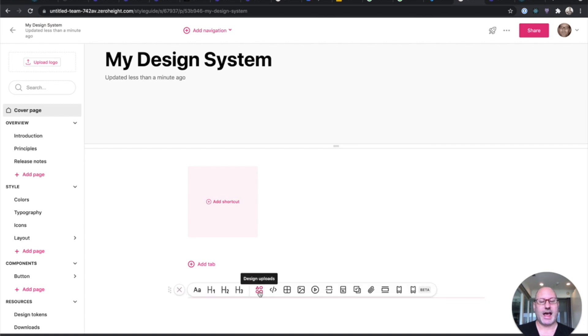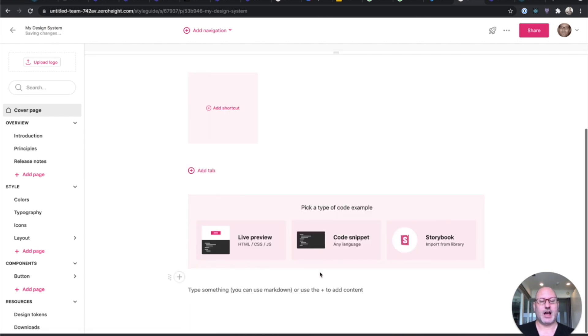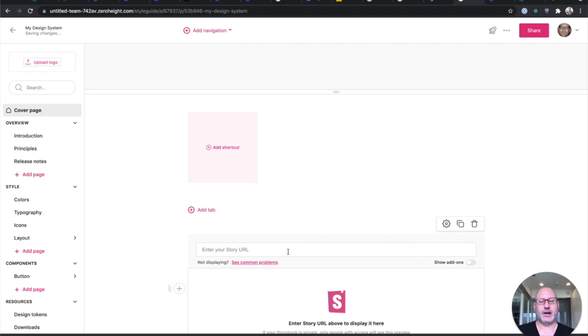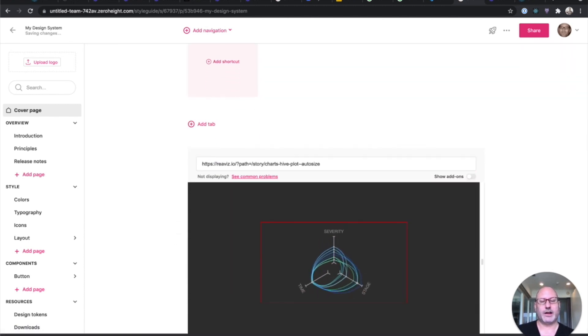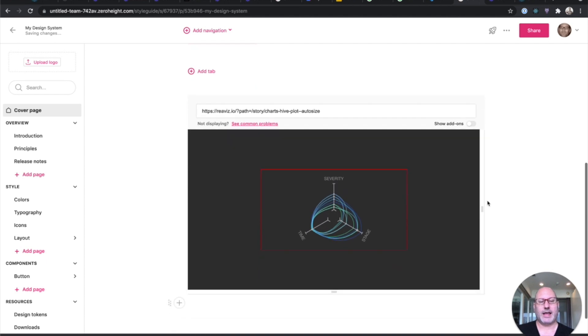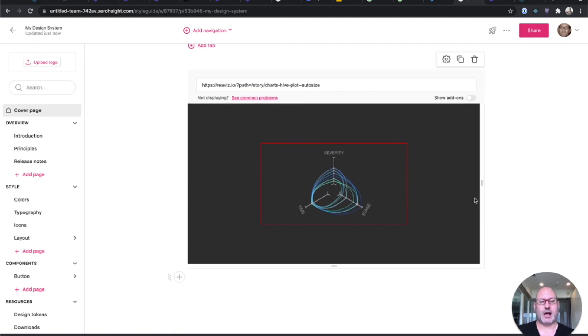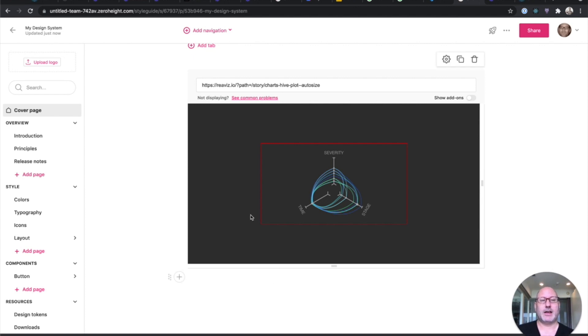One of the things I can add is Storybook Docs. So if I click here and paste this URL from the Reavis example we saw earlier, I can embed my story inline. And this is great because now I have my live production component in my documentation.